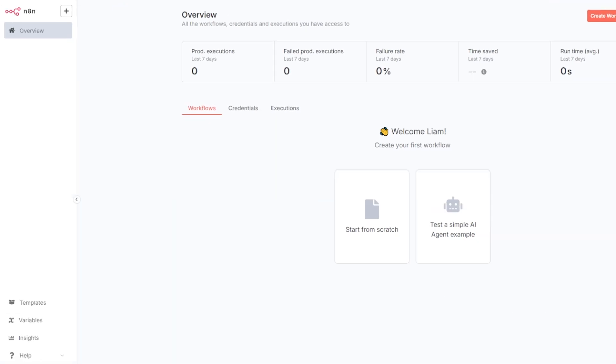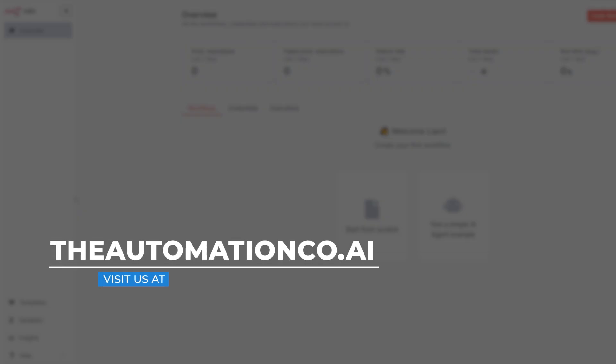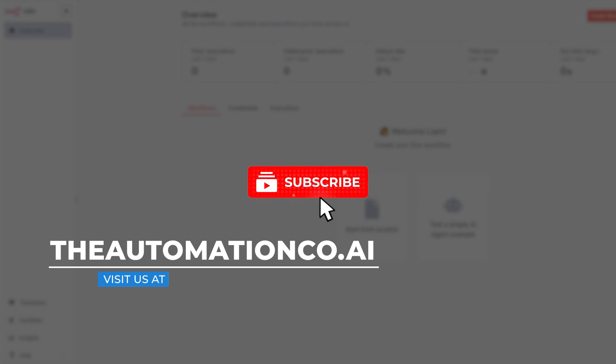Thanks for watching. Be sure to check out our website at theautomationco.ai for free structured courses and step-by-step guides on automation, AI integrations, and workflow optimization. If you found this tutorial helpful, be sure to like this video, subscribe for more automation guides and drop a comment if you have any questions.